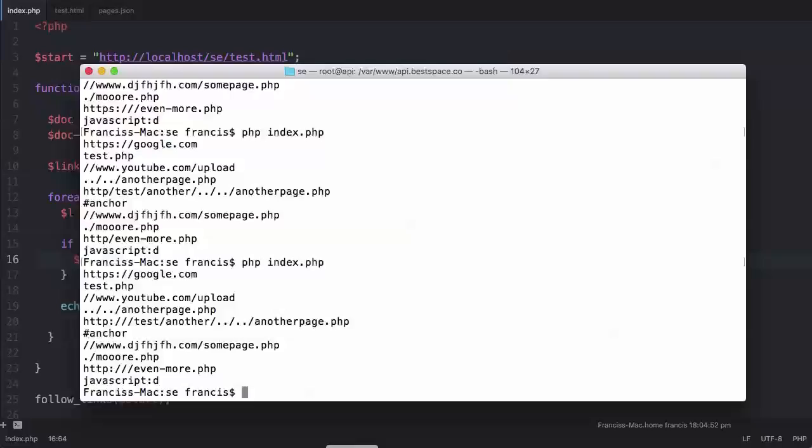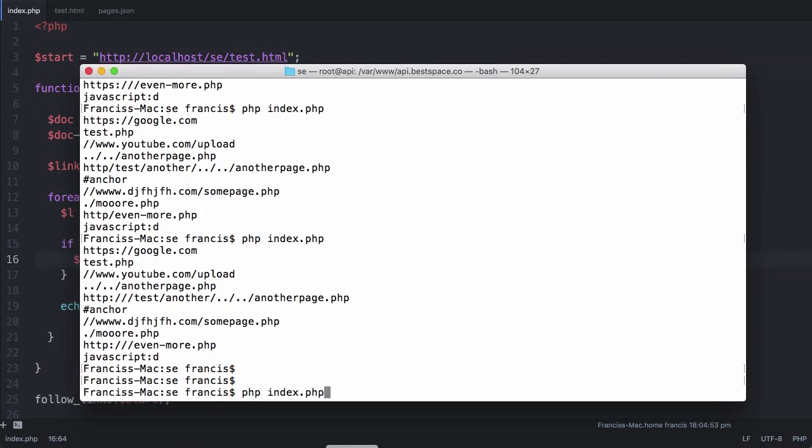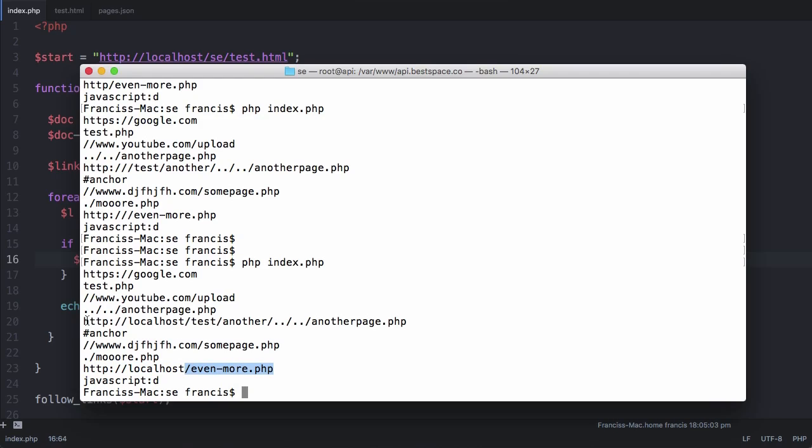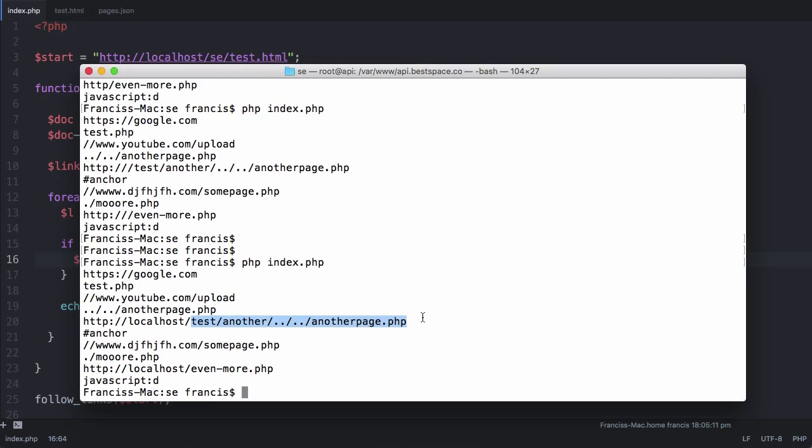Let's run this again. And you can see that's exactly what we're looking for. Where it says http colon forward slash forward slash localhost slash evenmore.php And here we have it up here again. We've added the localhost in and the proper the correct url scheme. And we have the page name at the end of it.